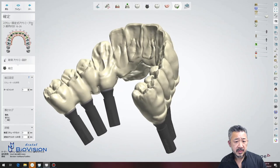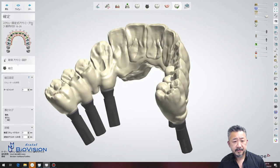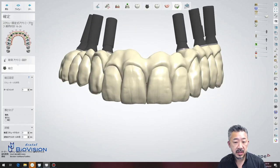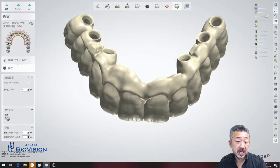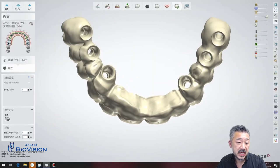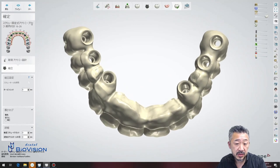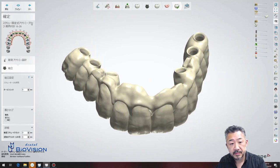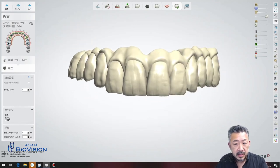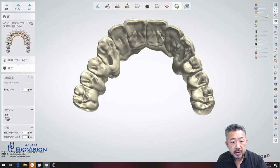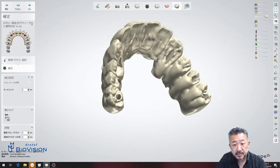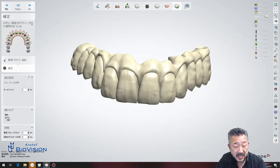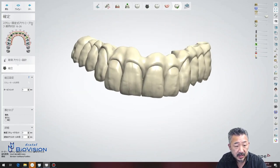After this, the exported STL data is imported into the milling machine software for nesting. It is important to be able to reproduce this realistic design.